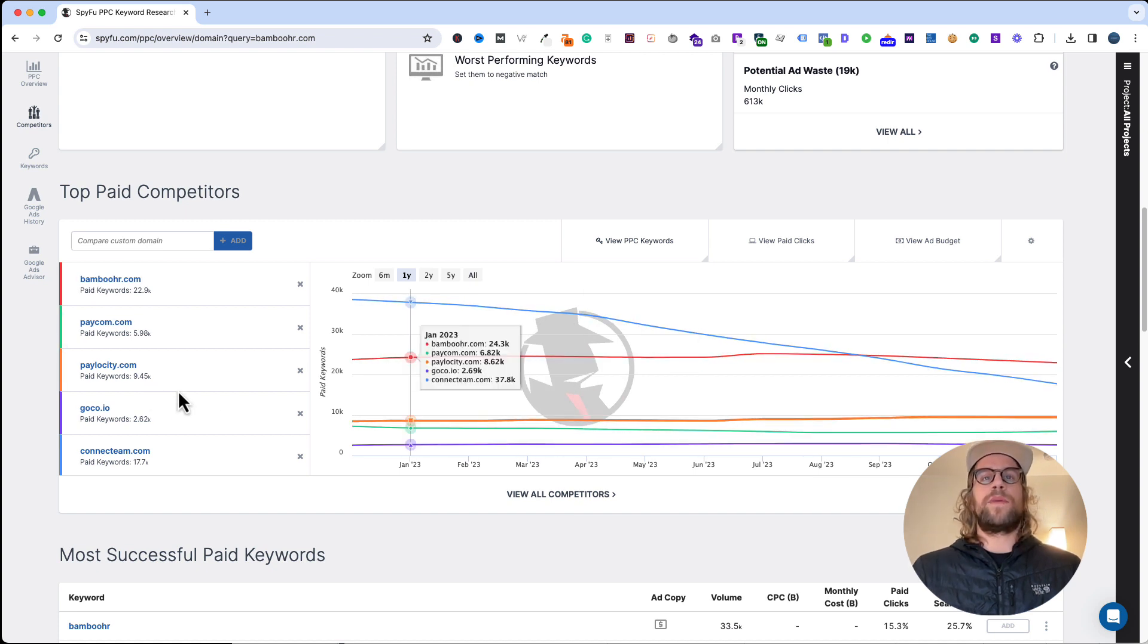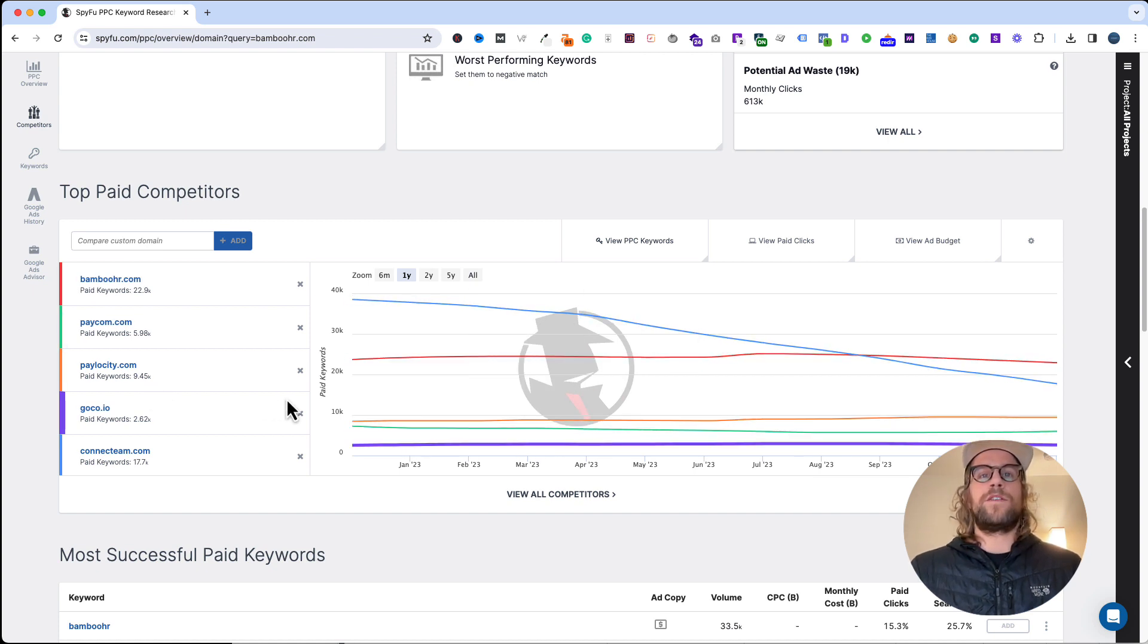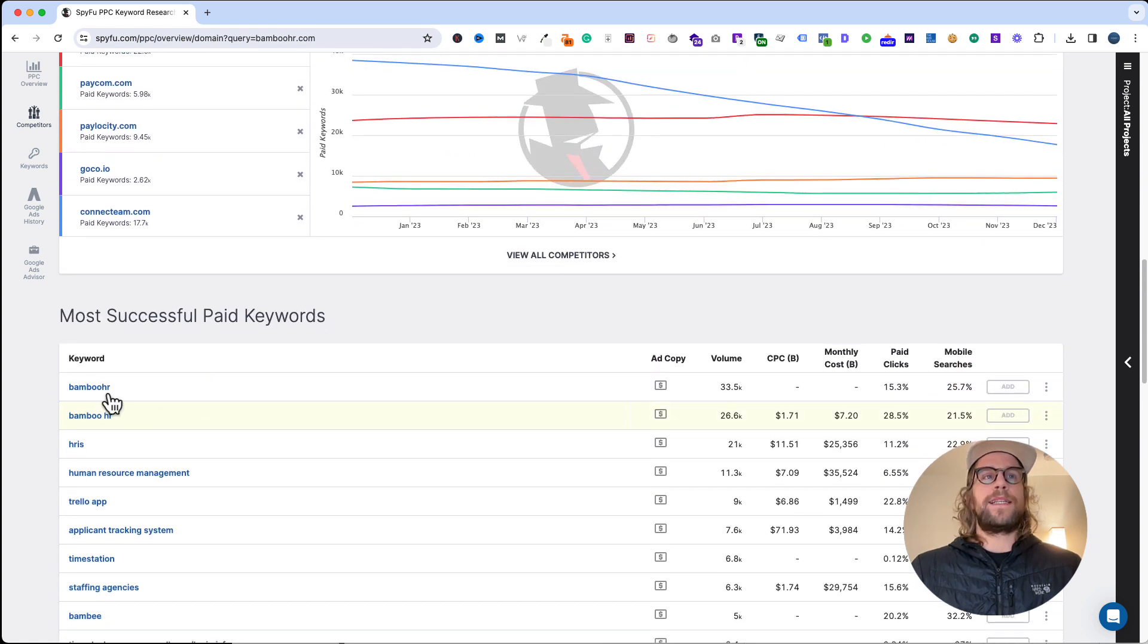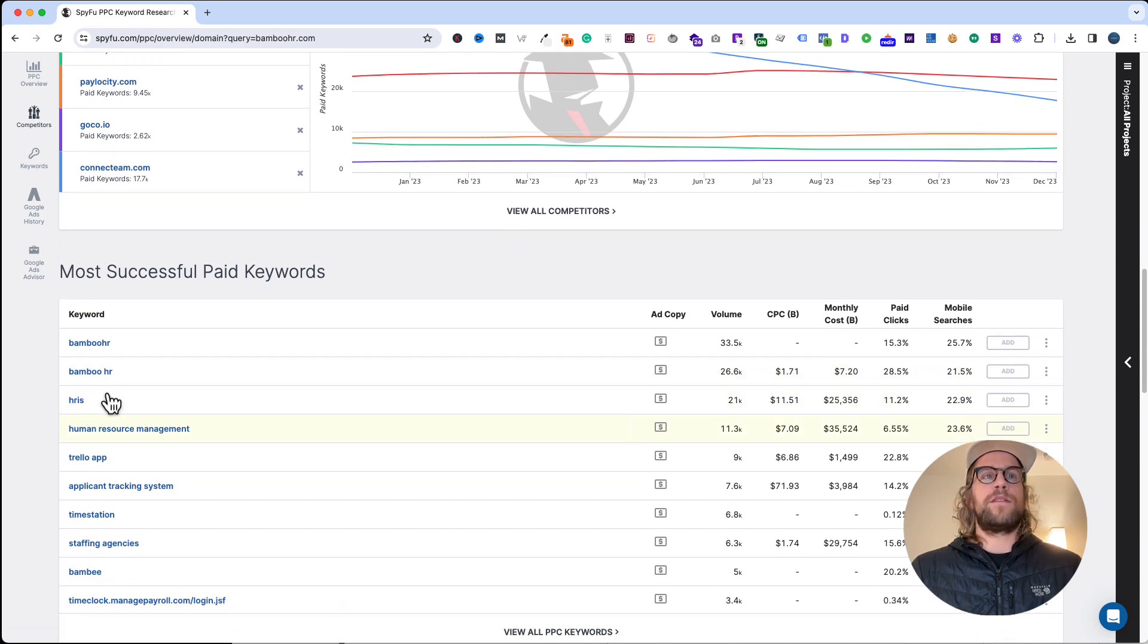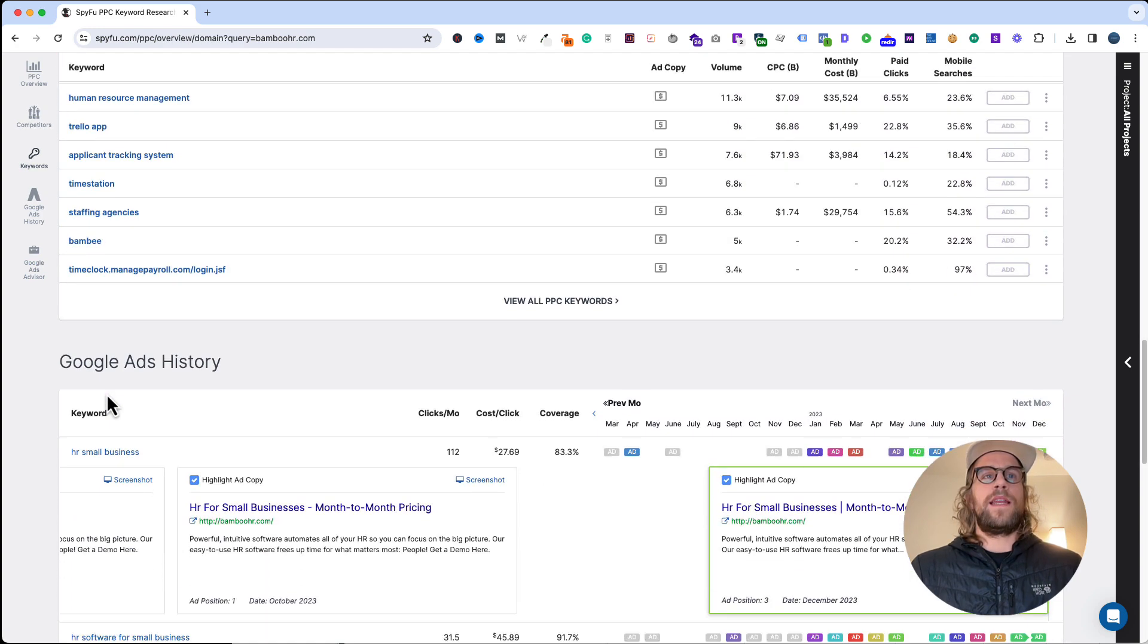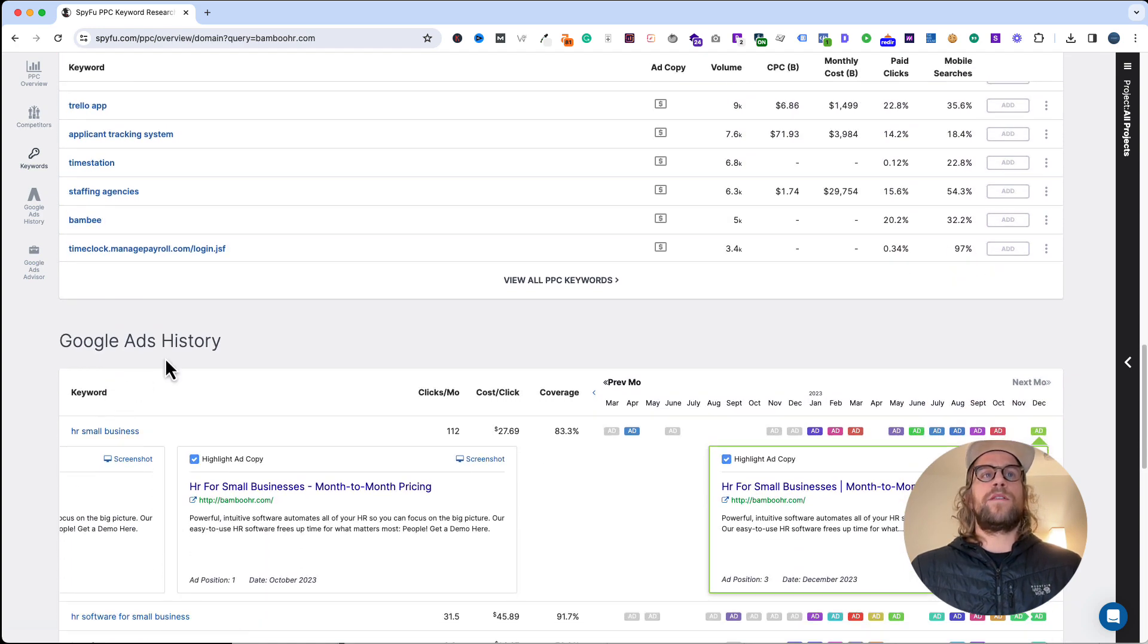If we scroll down, you'll see the top competitors. This can be useful to look at what each of the competitors do and the terms that they're bidding on. You can see the most successful paid keywords. In this example, we're seeing branded terms and some non-branded terms.